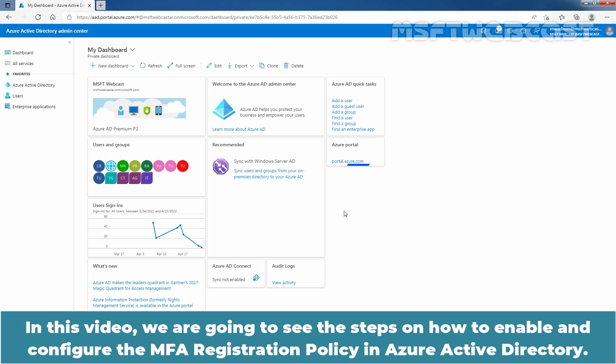Hello everyone. In this video, we are going to see the steps on how to enable and configure the MFA Registration Policy in Azure Active Directory.